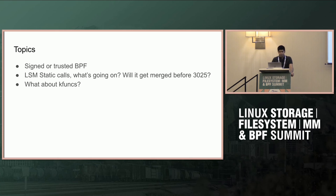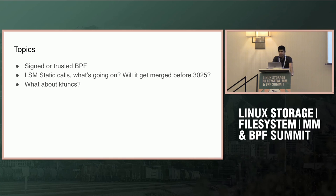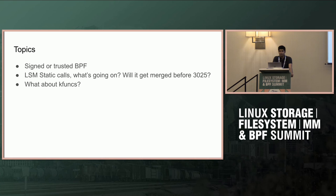I'm going to discuss three topics here. The signed, or as I want to call it, trusted BPF. Static calls - what's going on, will it get merged before my next two generations work in BPF by 3025? And what do we do about kernel functions - how do we get kernel functions available from other subsystems so we can make more powerful LSMs?